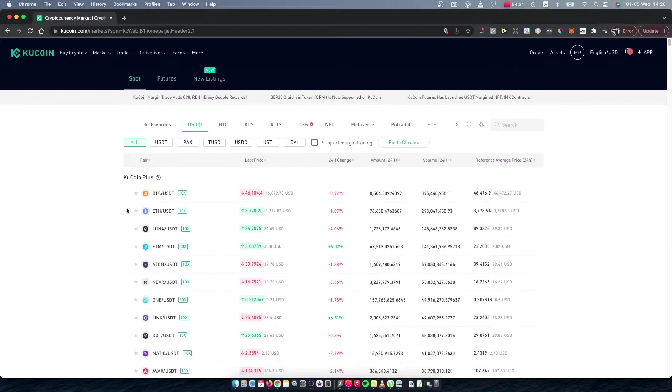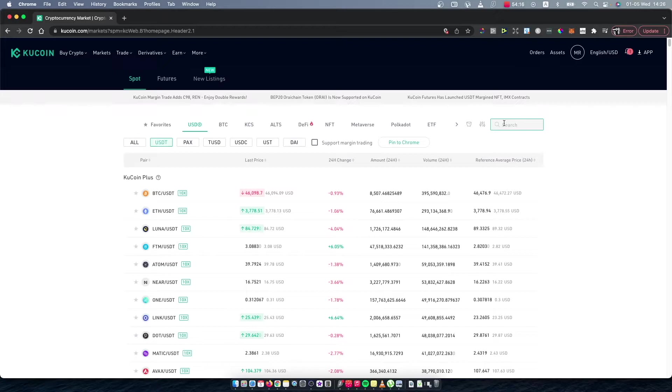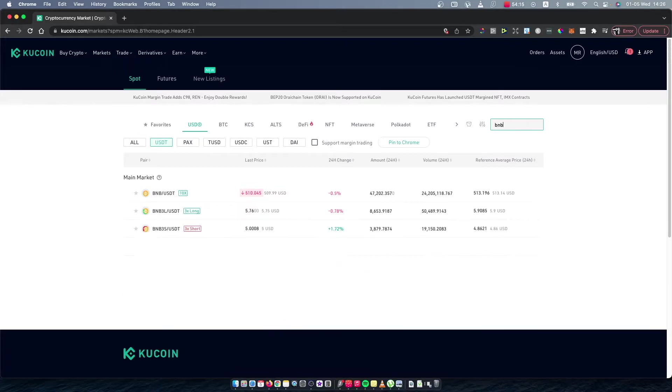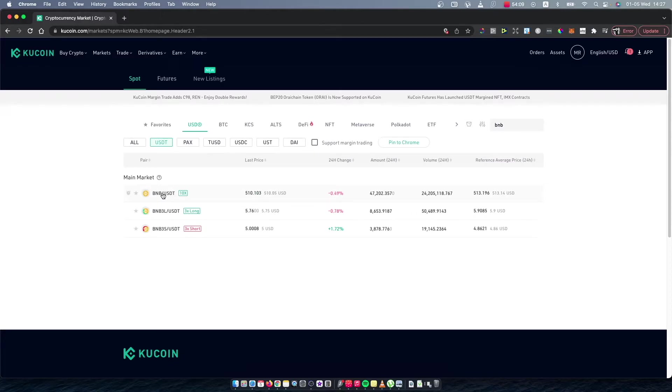Then select USDT, and on the search bar here just write BNB. It will probably be the first option, BNB/USDT, so select this one.